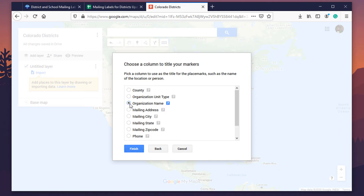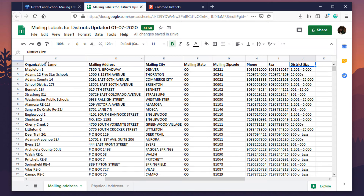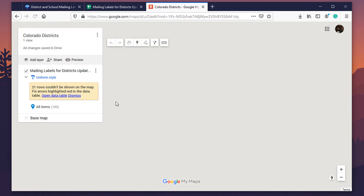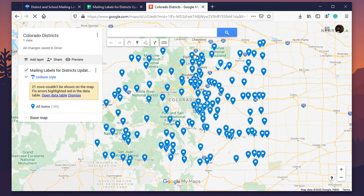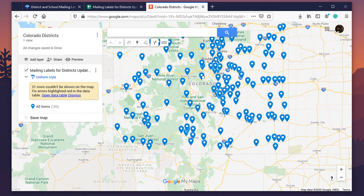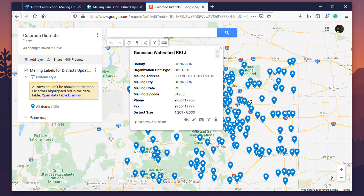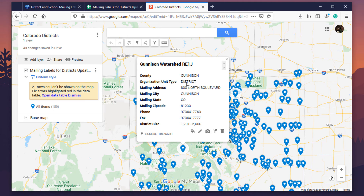Click Continue, then choose the column to title your markers. For this it's the organization name — if you were doing property management, that would be the apartment complex or community name. Click Finish, it'll refresh because there's quite a bit of data, and boom — this is all of the school districts for the state of Colorado. If you click on one of these place markers, you can see all the data: county, organization name, mailing info, phone number, fax, and district size.